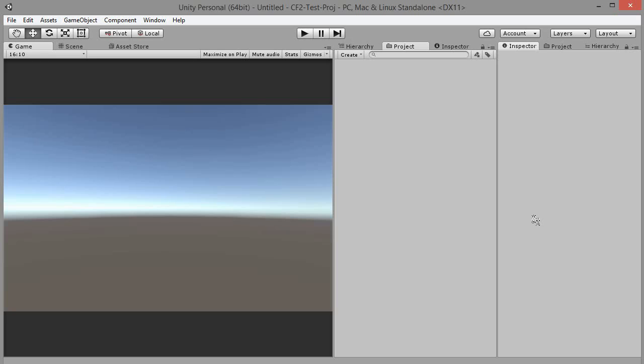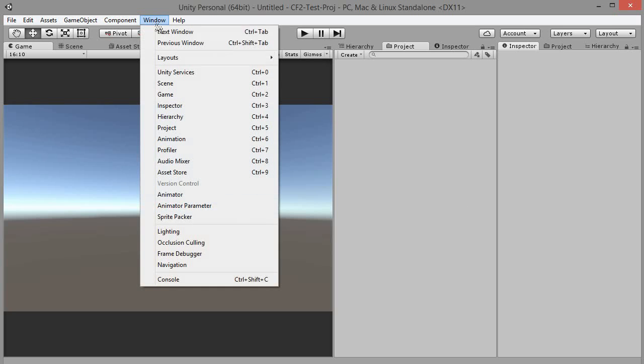Let's start by importing Unity standard assets package from asset store. Go to main menu, window, asset store.